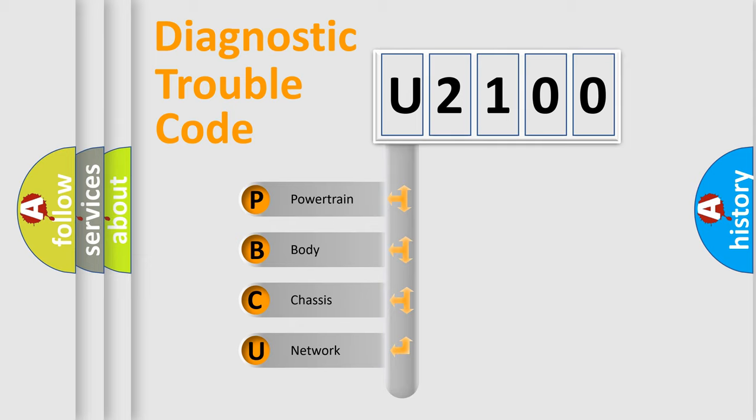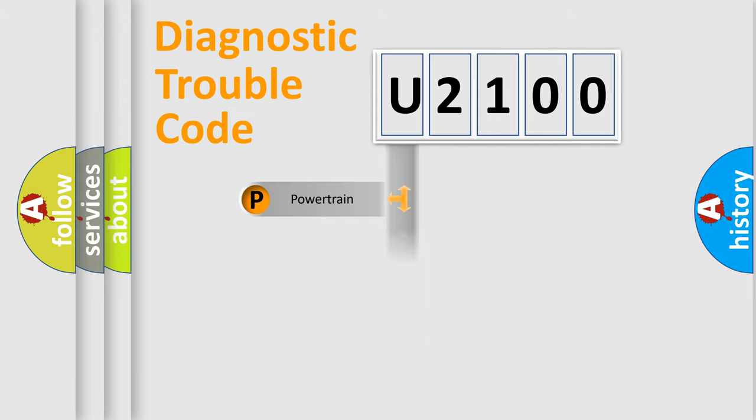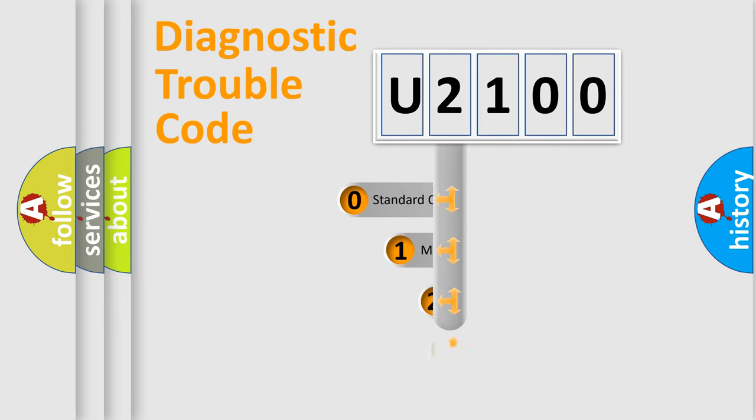We divide the electric system of automobile into the four basic units: Powertrain, Body, Chassis, Network. This distribution is defined in the first character code.